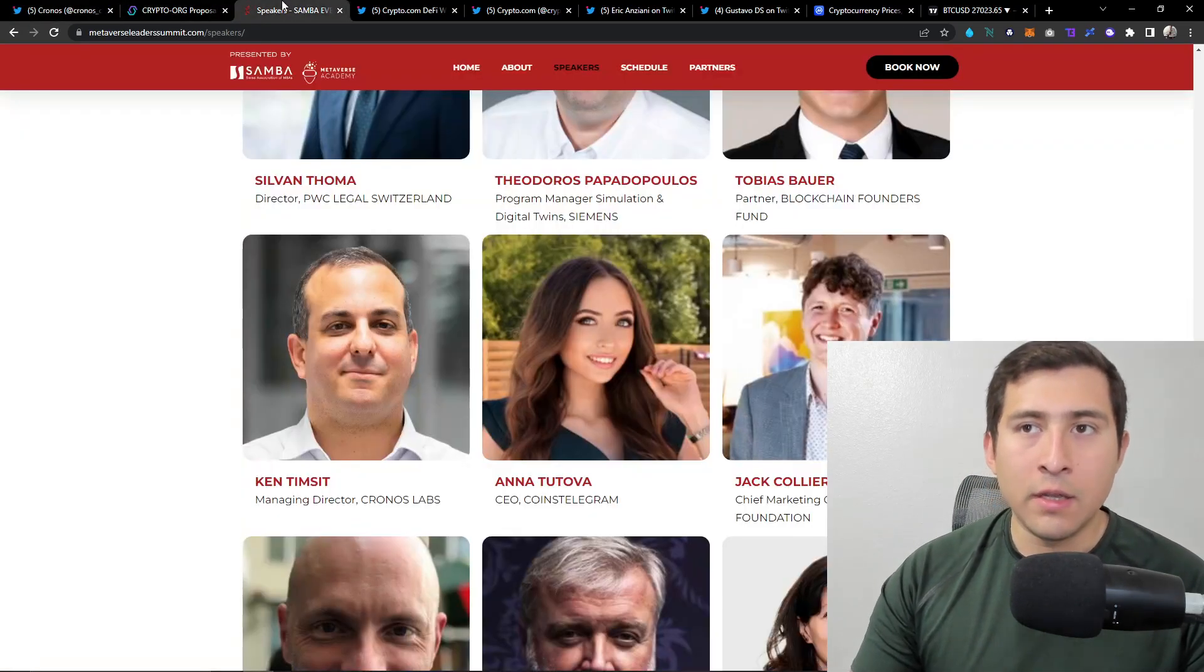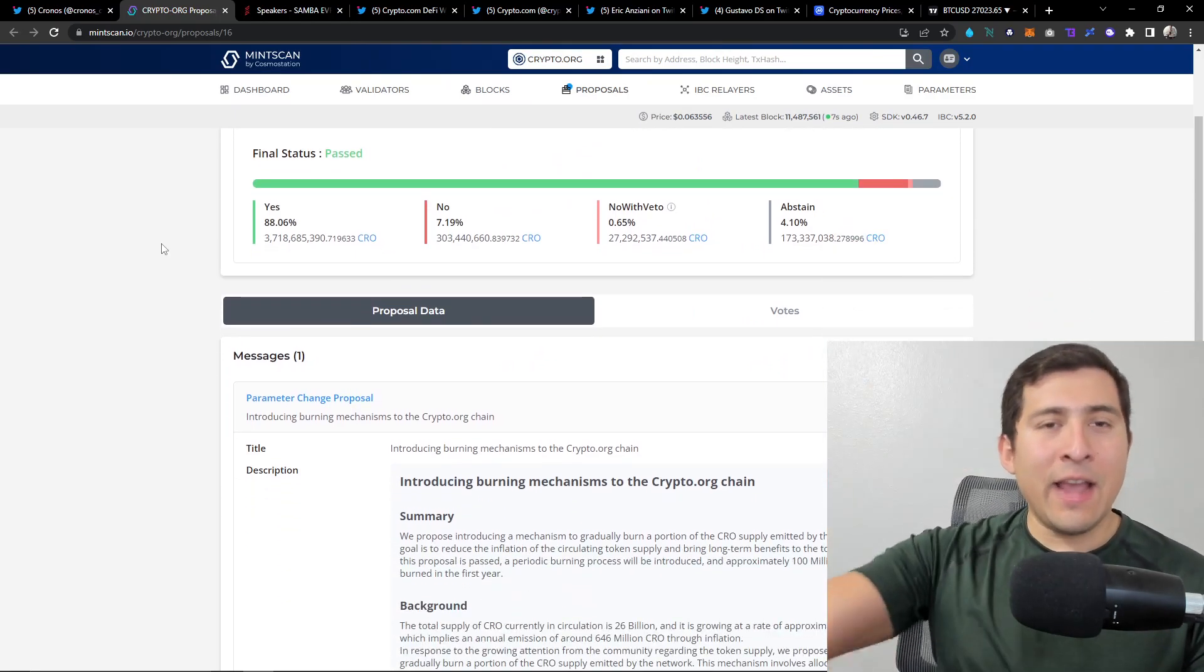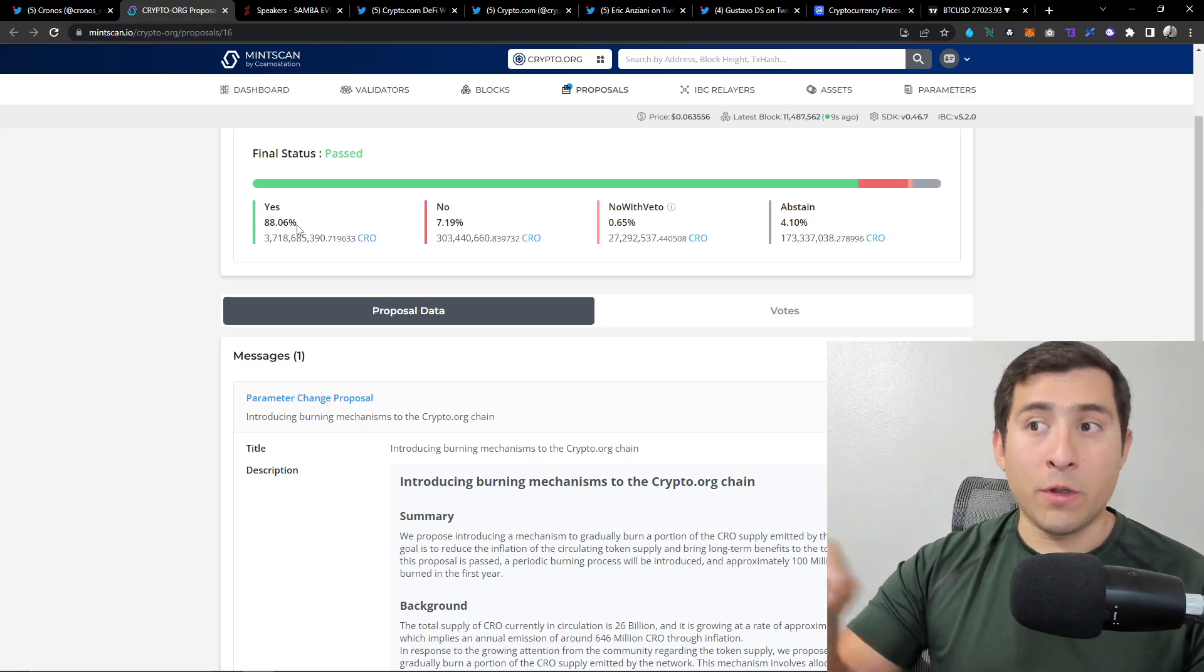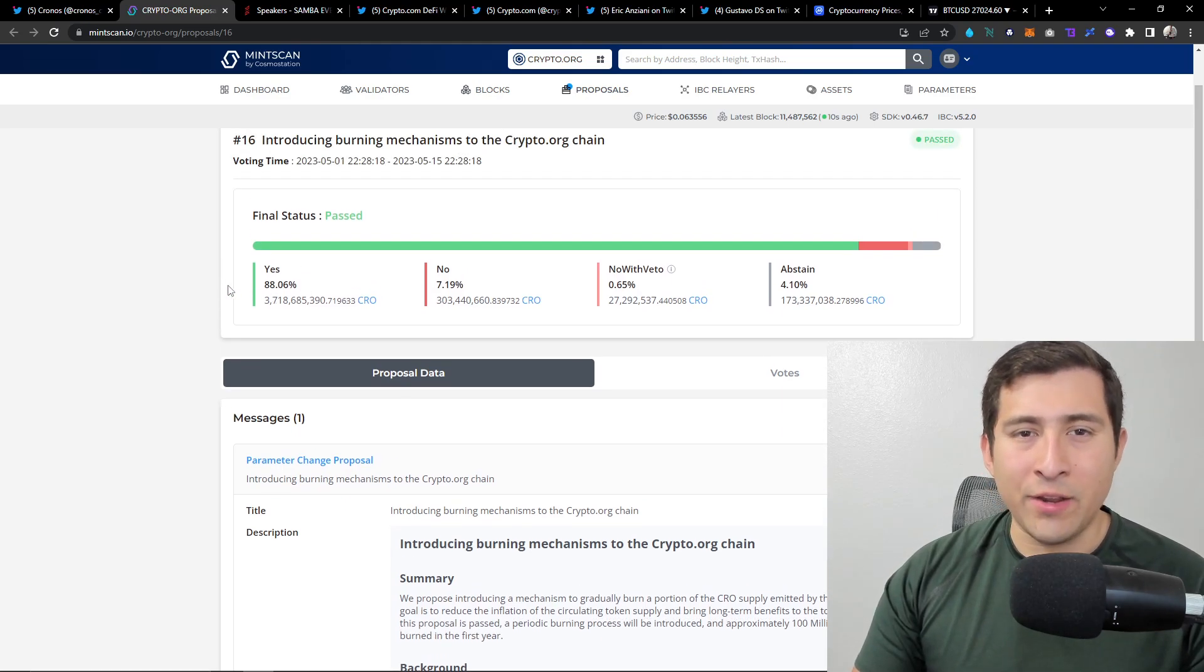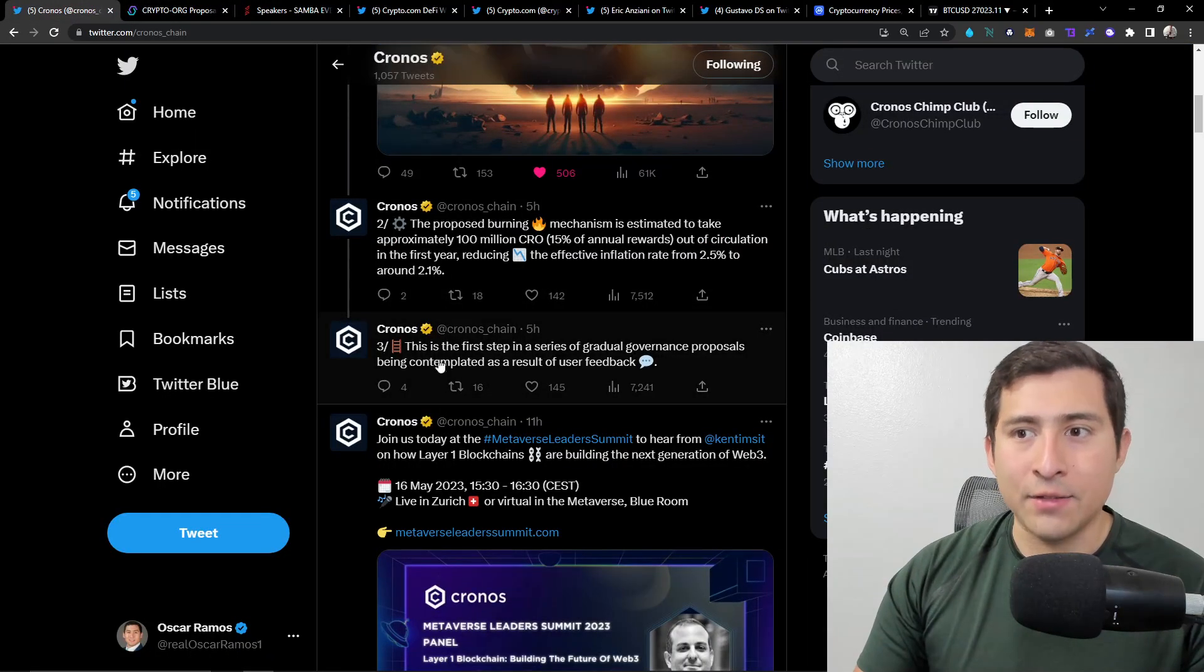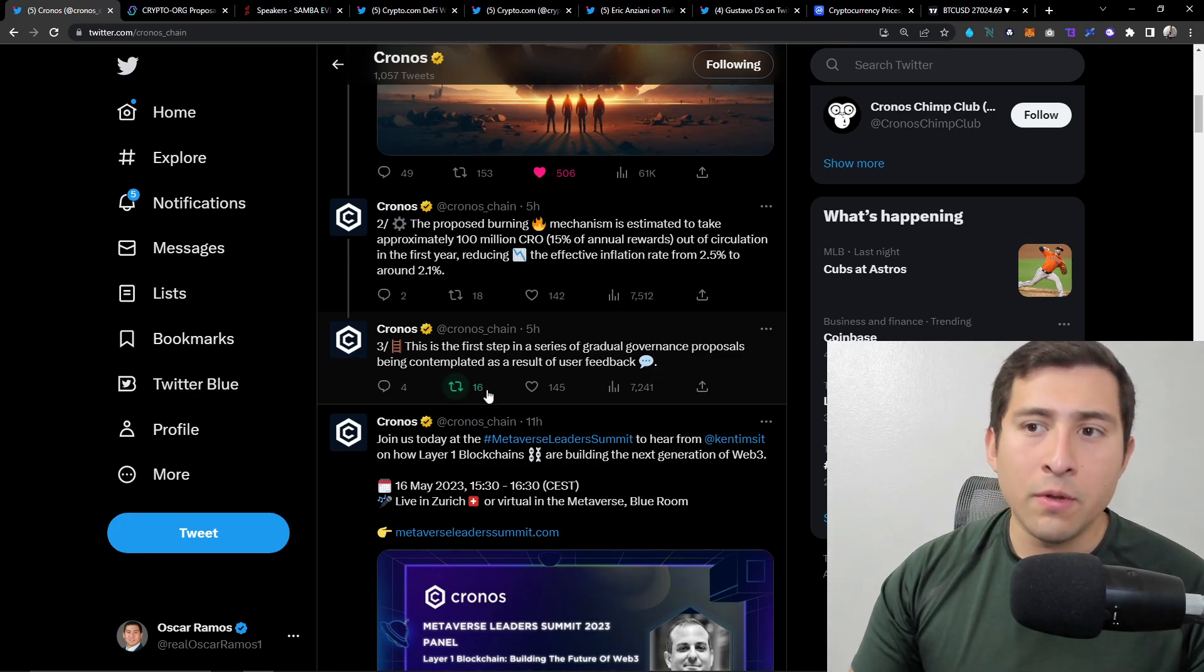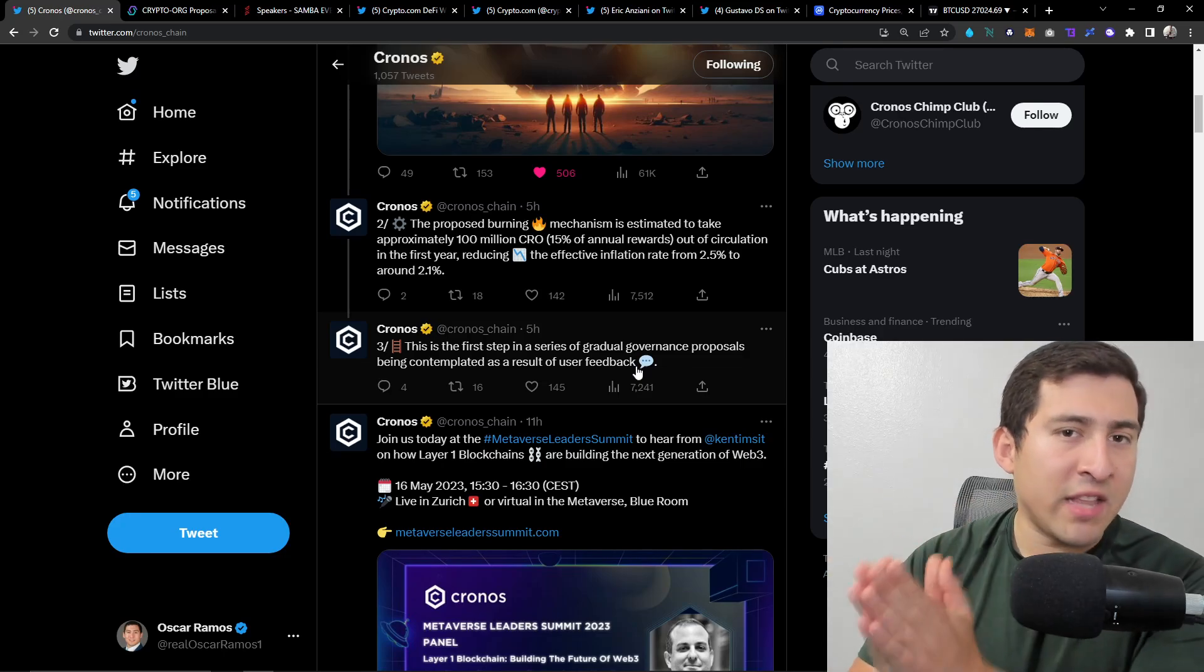Reducing the effective inflation rate from 2.5% to 2.1%. Got it, so do it. It passed 88% say yes. So the last few hours of the proposal people voted no the most because this was 92-93% yesterday. That's it, it's passed. This is the first step in a series of graduate governance proposals being contemplated as a result of user feedback.